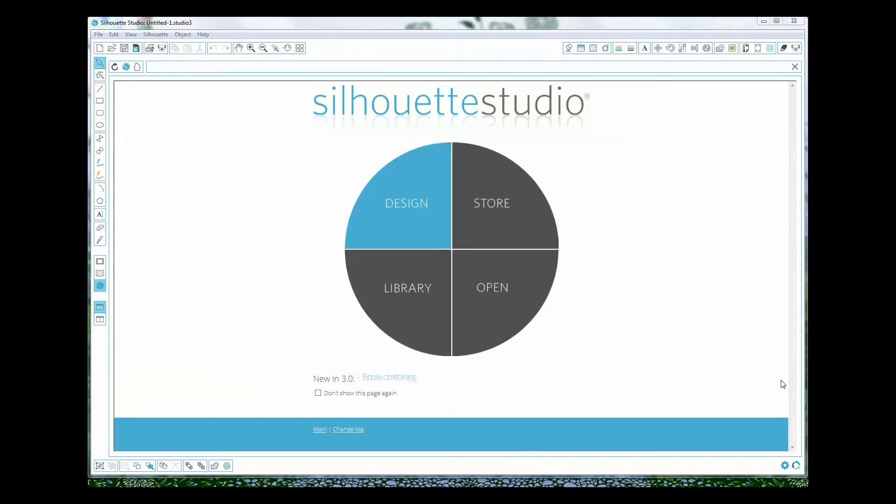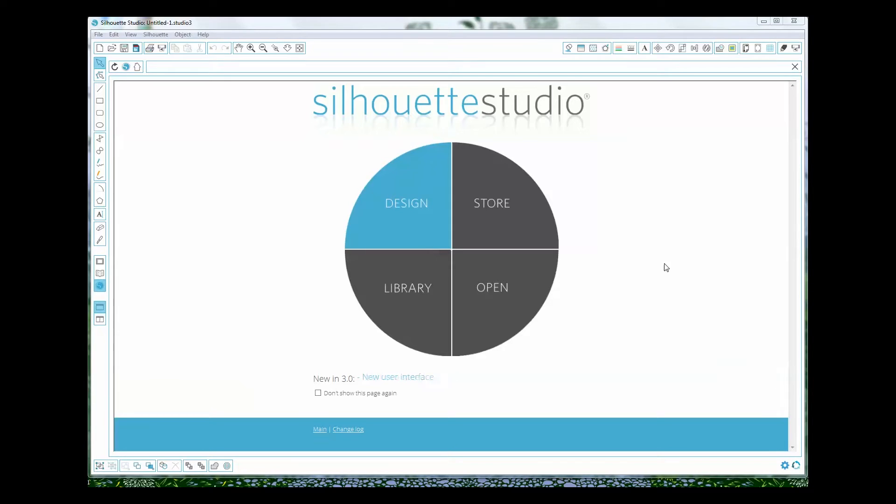Now this is a brand new Silhouette Studio software, version 3.0.343, so it's totally different than the old version but it works with your Cameo, your portrait, and the original Silhouette and Silhouette SD machines.